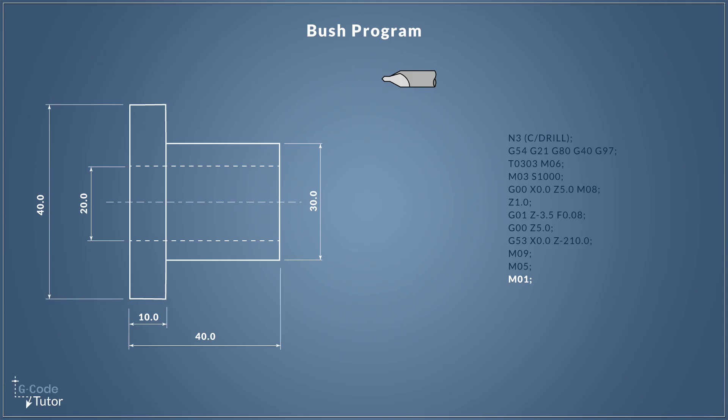M05 stops our spindle from rotating and then finally M01 is our optional stop. So we can stop the machine here and check to make sure the center drill drilled correctly. Now this is optional stop of course. If we're not pushing our optional stop button, the machine won't stop here. It will carry on to run the next sequence.